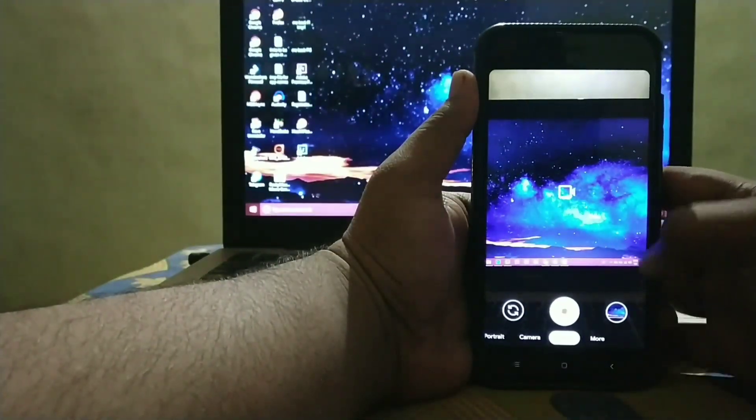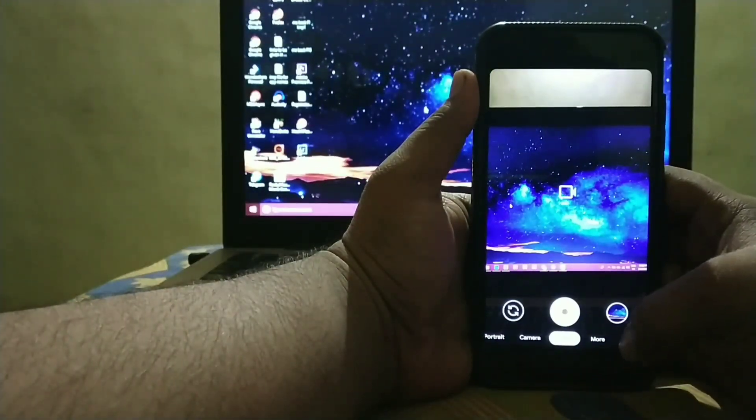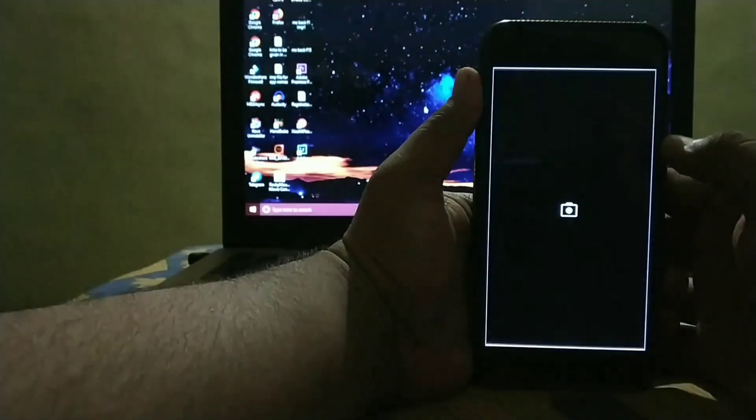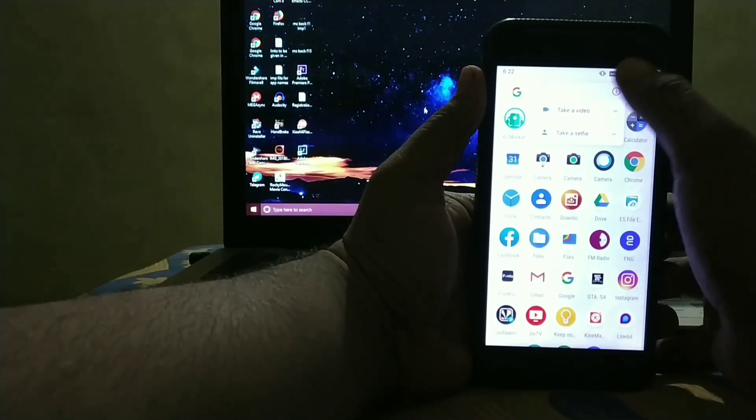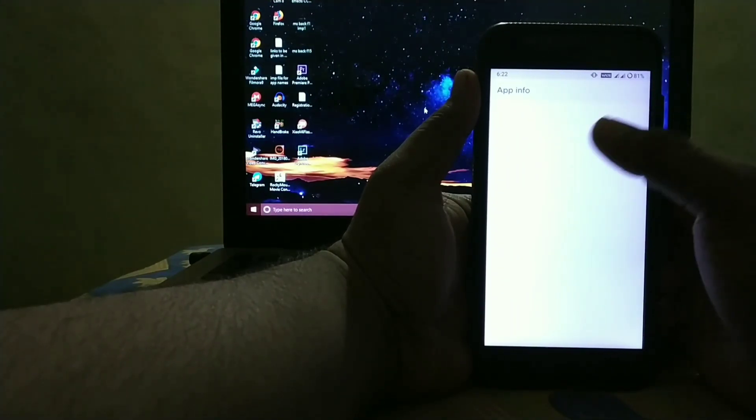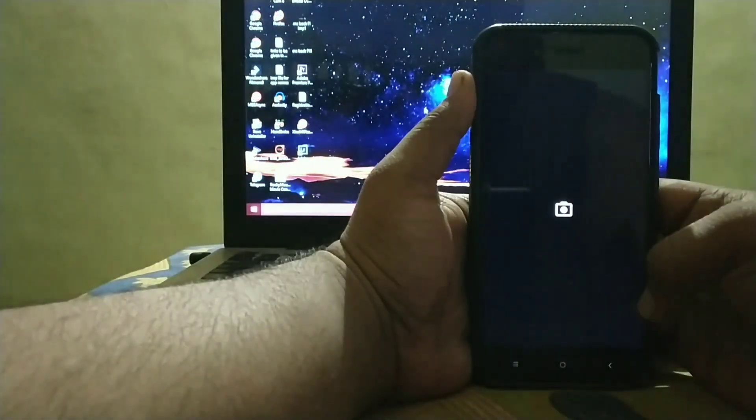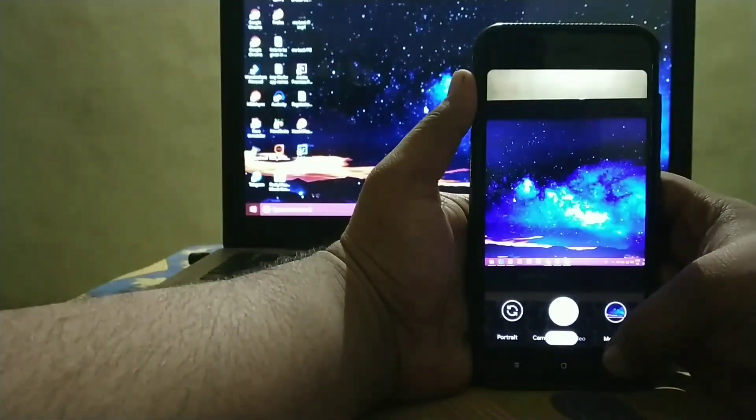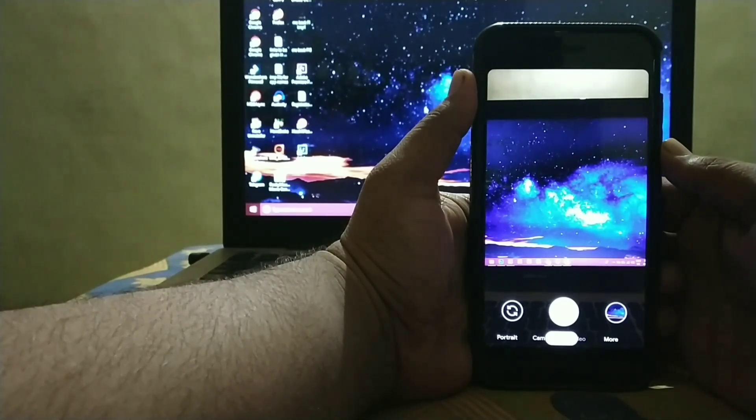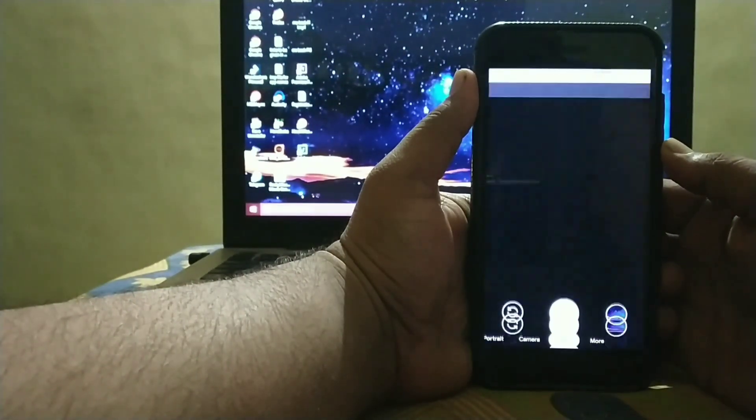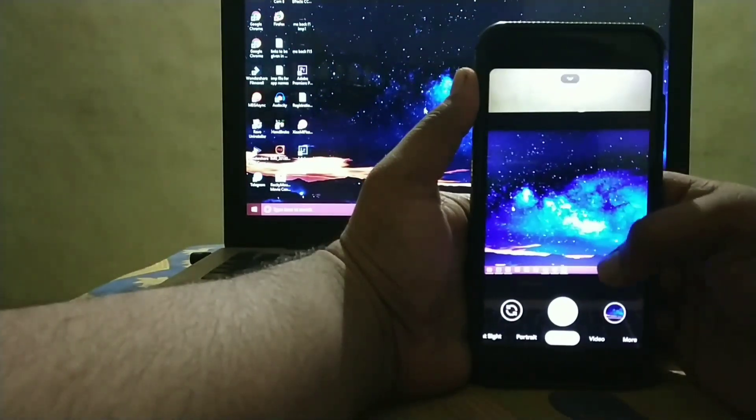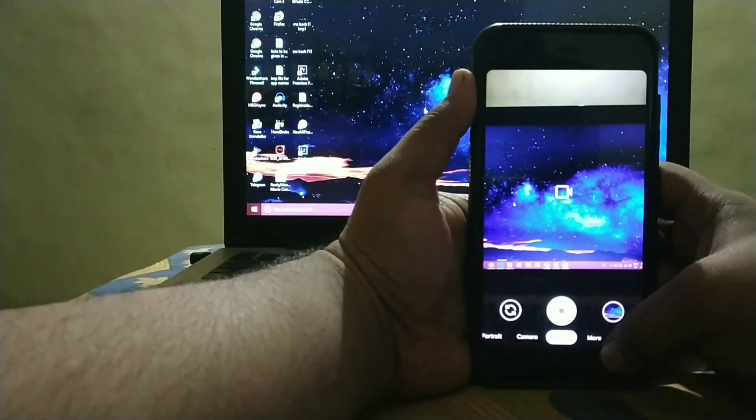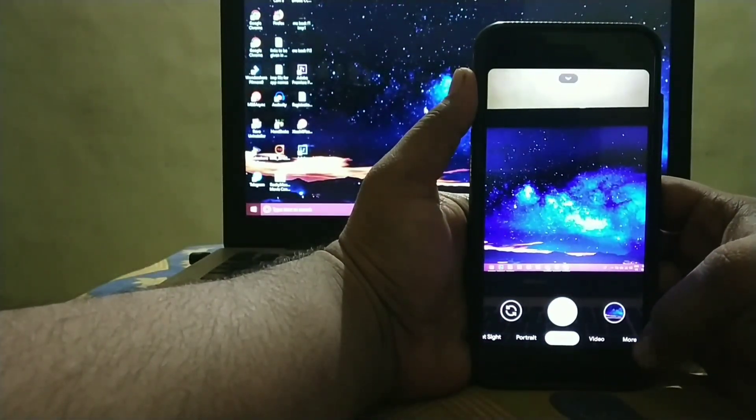In Video sometime the camera force stops. See, so for that just go to App Info and force stop the camera app and then try. The video is not working now.